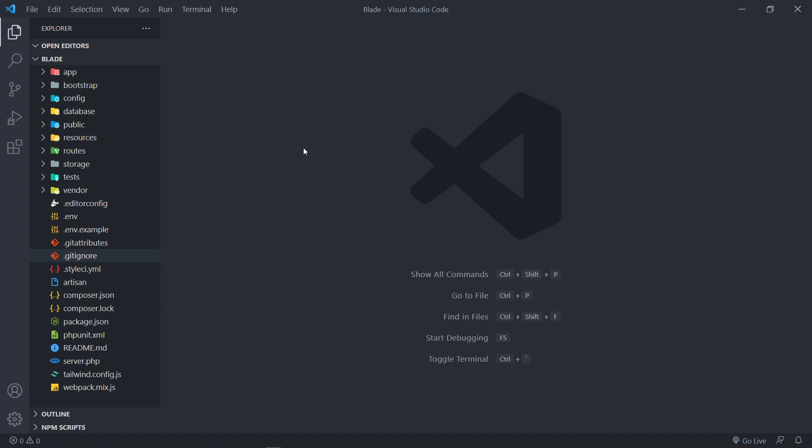In the next video I'll show you how to render these components in your Blade templates. That's it for this one — please give it a like if you enjoyed it. If you have suggestions for the series or questions about Blade components, leave them in the comment section. Thanks guys and see you in the next one!